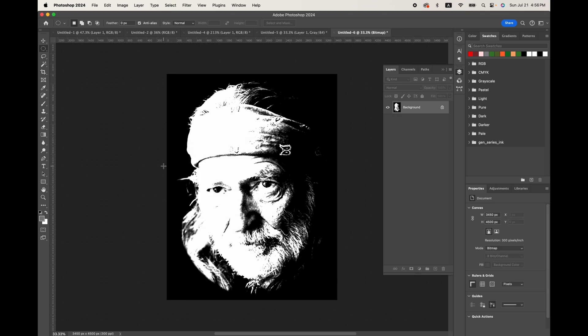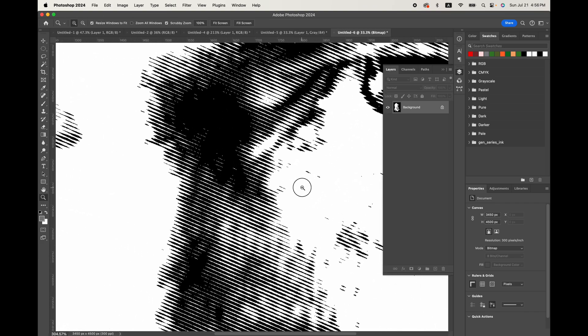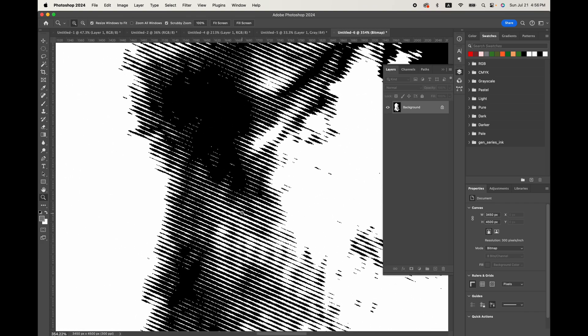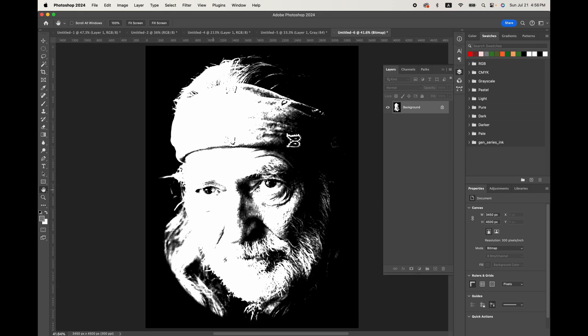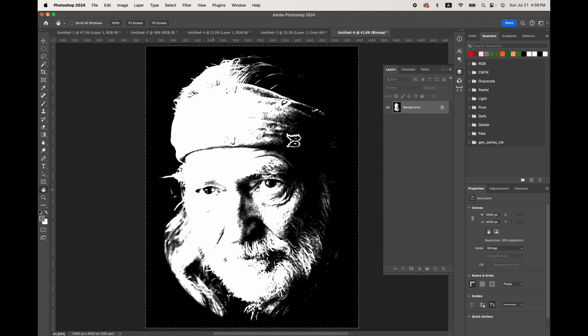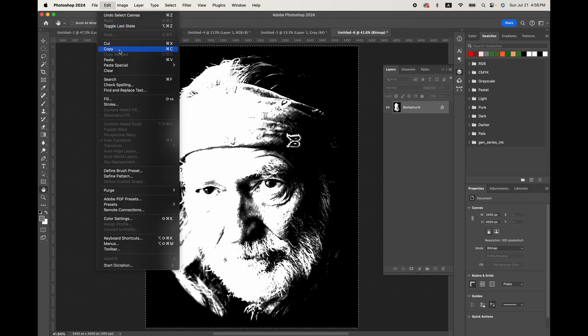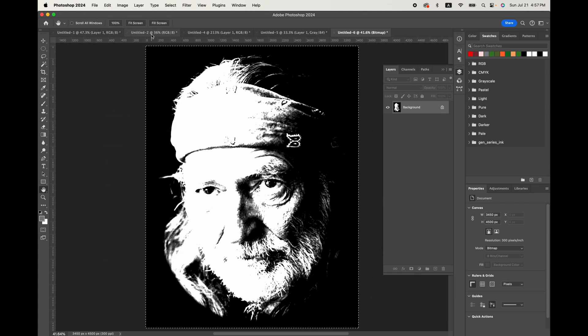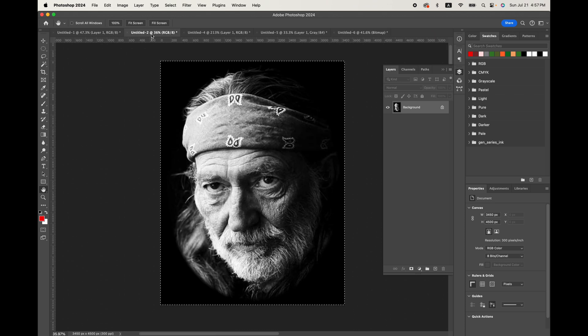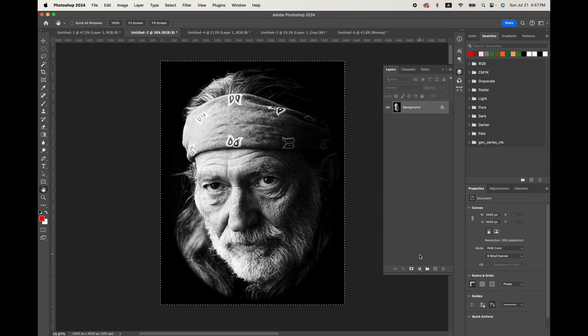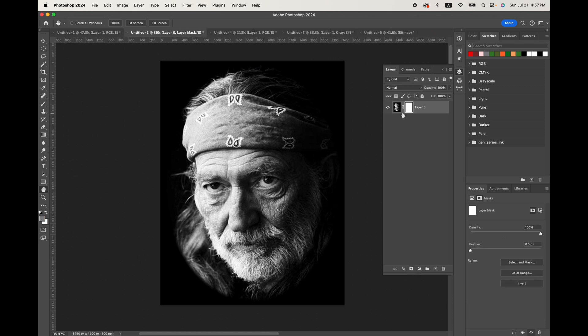And now if we take a closeup look here, you're going to see this dark part here is what's going to knock out the original image. So let's do that by selecting all and then doing a copy.